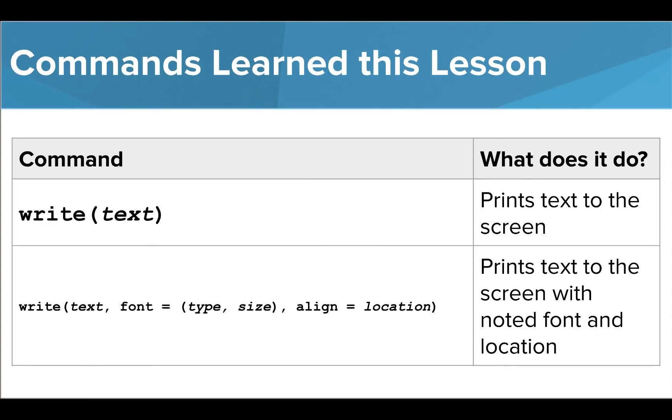In this lesson we learned how to use the write function to add text to the screen. Now it's your turn to use this function in some Tracy programs of your own.